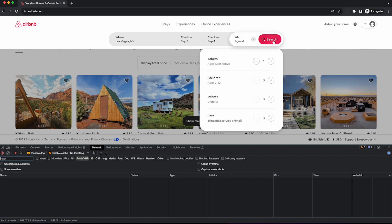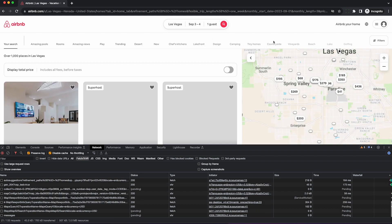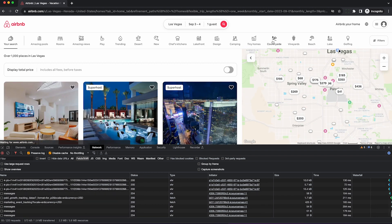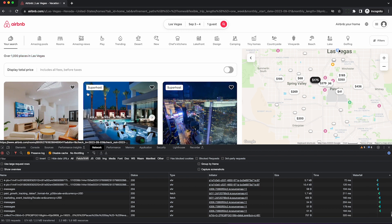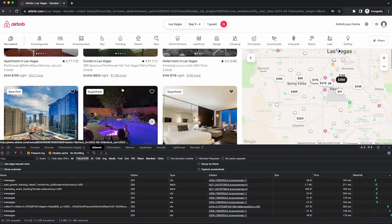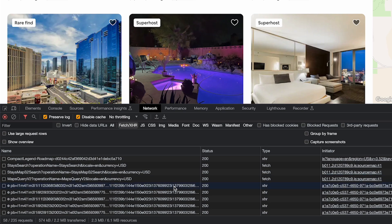Once we hit search, we're going to begin recording the data Airbnb sends, namely all this JSON data used to populate these search results. While there are over a thousand results for our search, we'll only be able to scrape what Airbnb shows us on the website, which is about a few hundred per search.